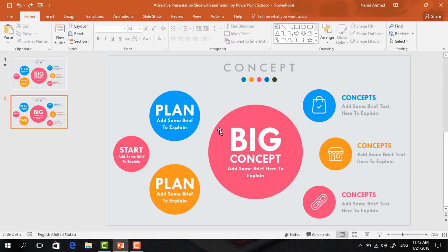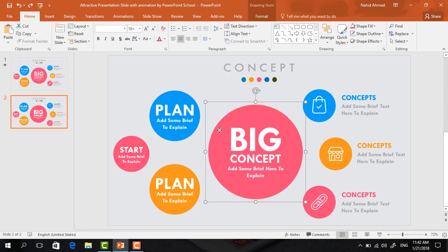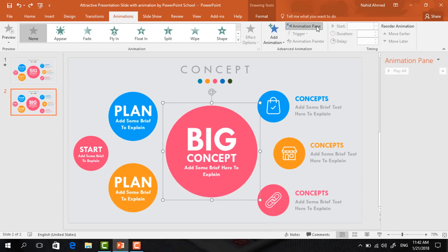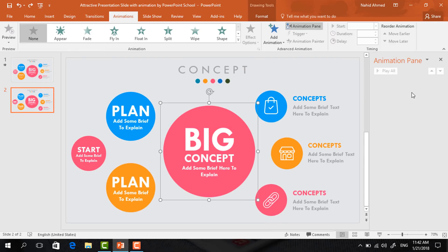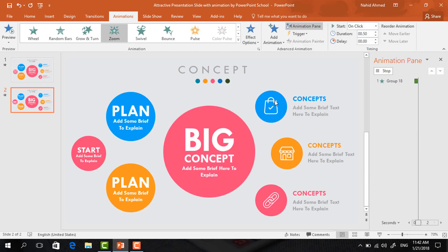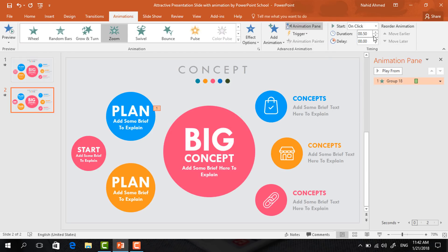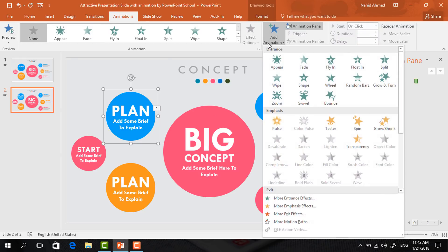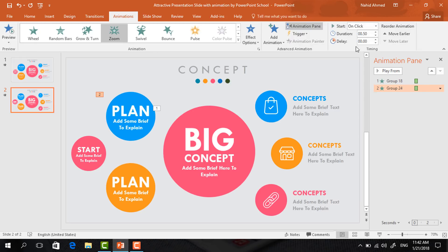First, select the bigger circle, go to Animation, and click on Animation Pane to track our animation status. To animate this circle, click on Add Animation, select Zoom, keep start On Click, and set duration to 0.50 seconds. Now select the second circle, go to Add Animation, select Zoom, set start After Previous, duration 0.50 seconds.